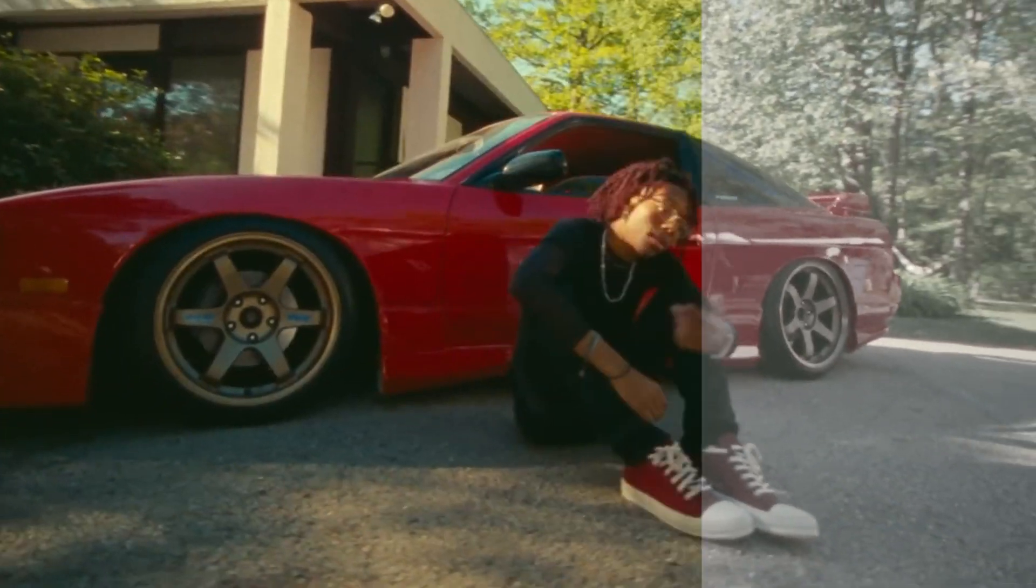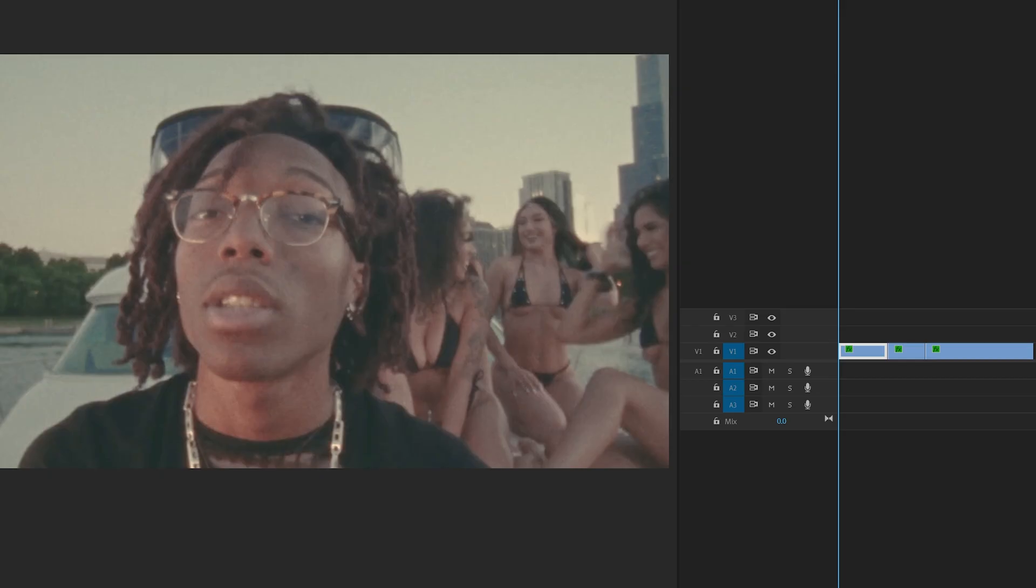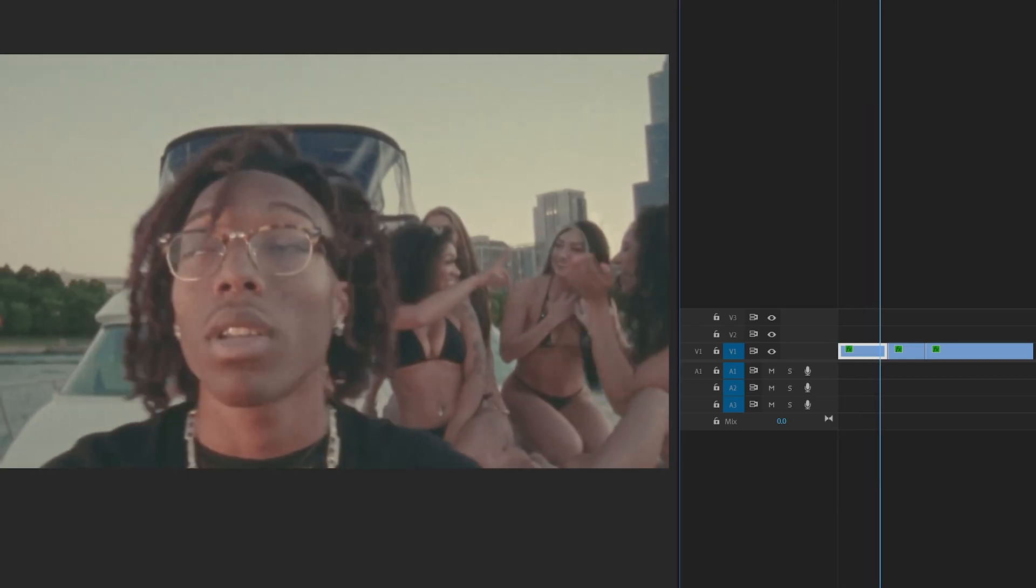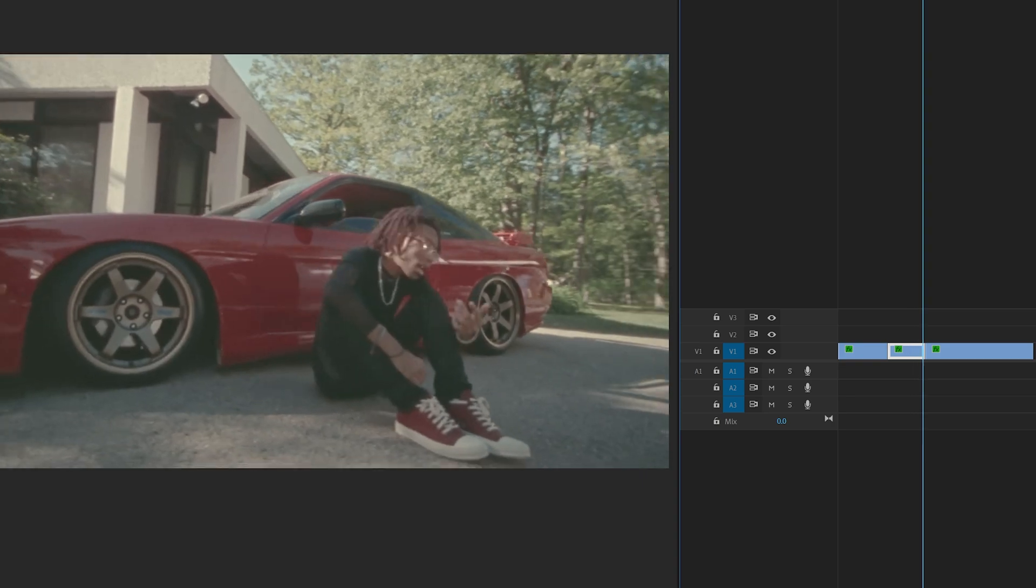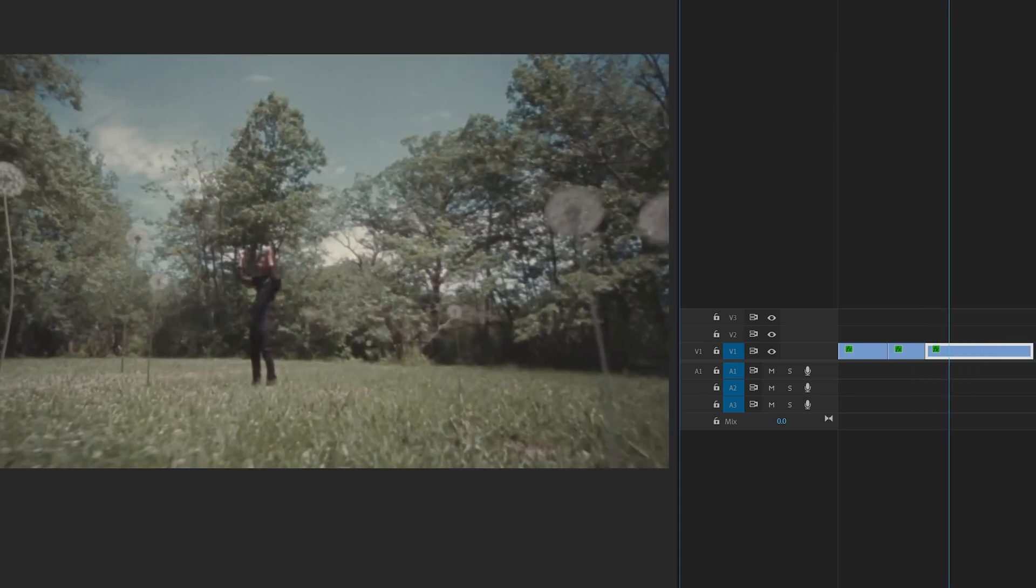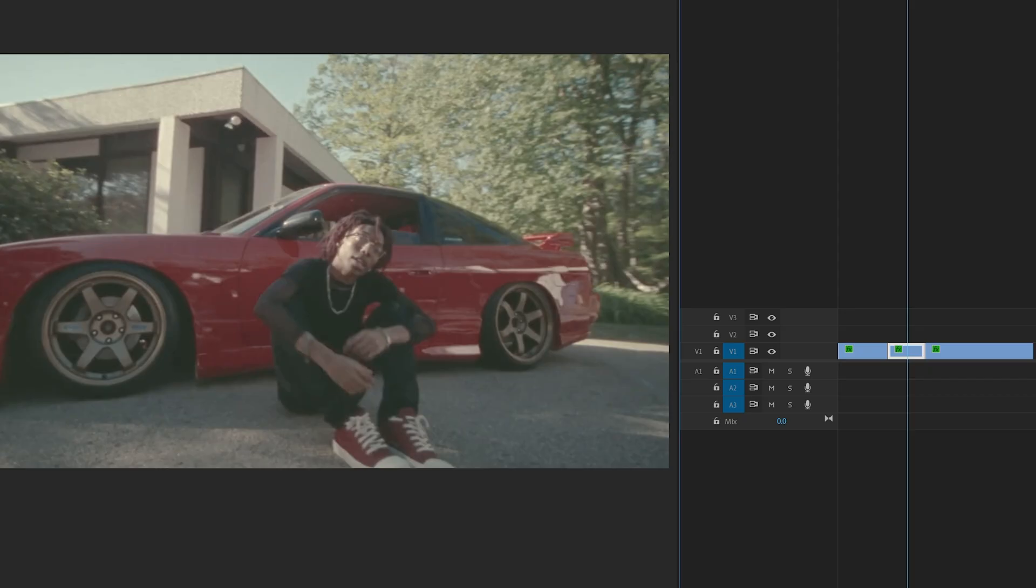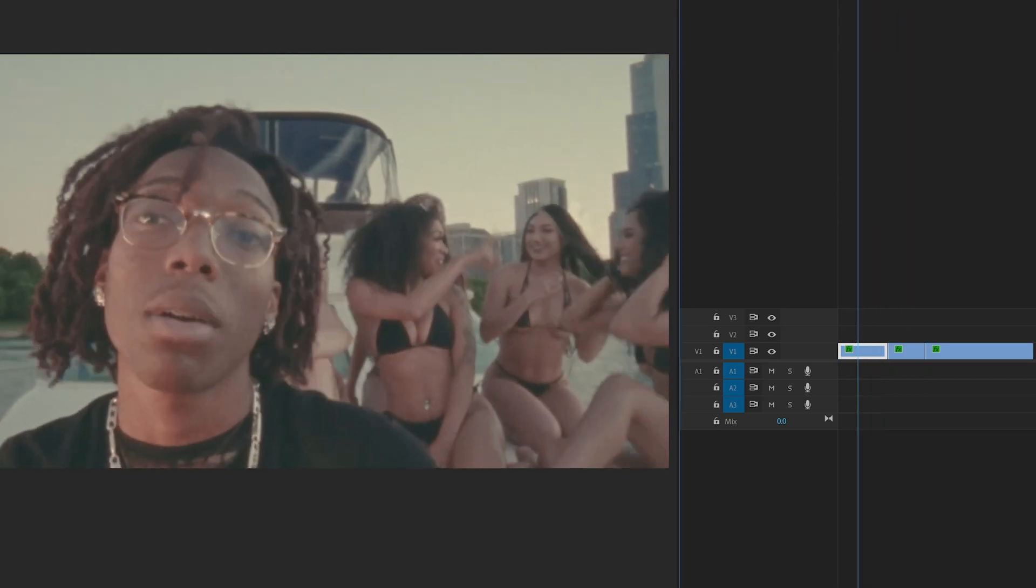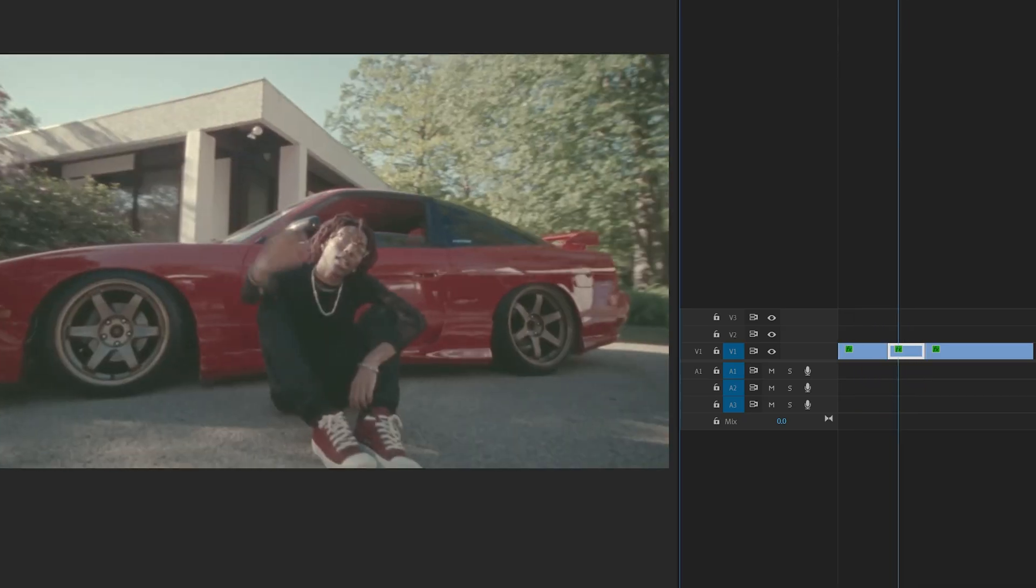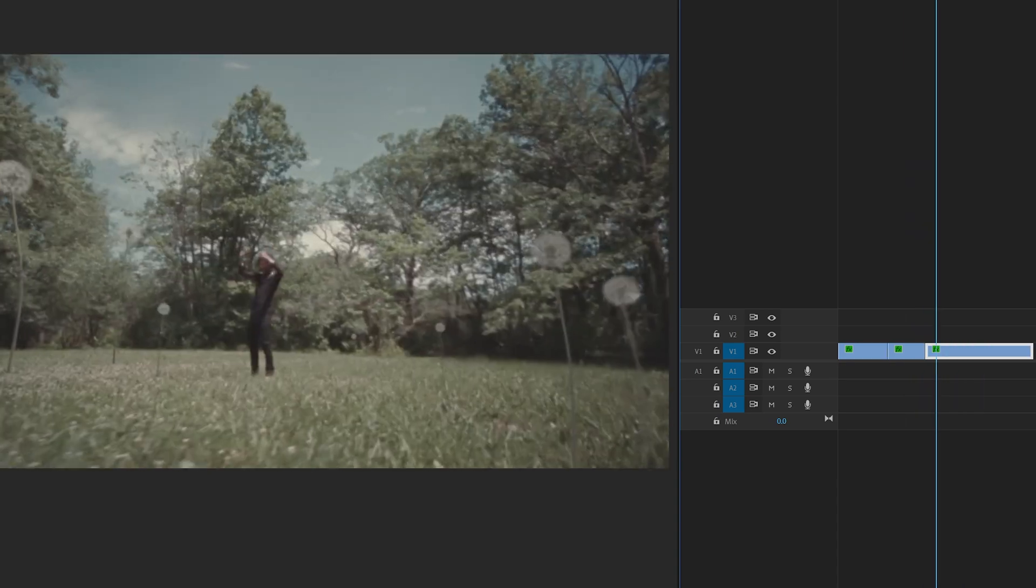Today we're going to be coloring a music video for Lil Tecca. Let's hop right into it. Opening in Premiere Pro here, we have three clips from the Money on Me music video. I love the colors in this video so much, but I went ahead and converted them into flat footage so we can color them today.